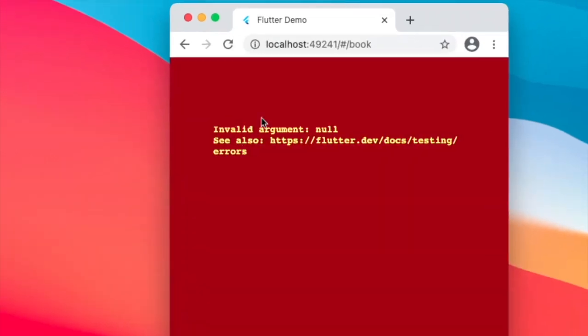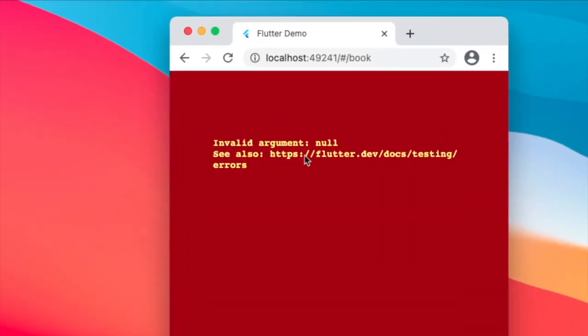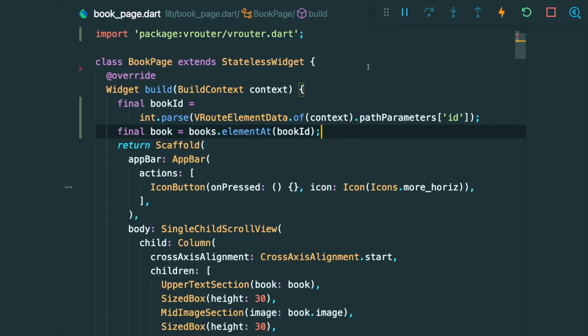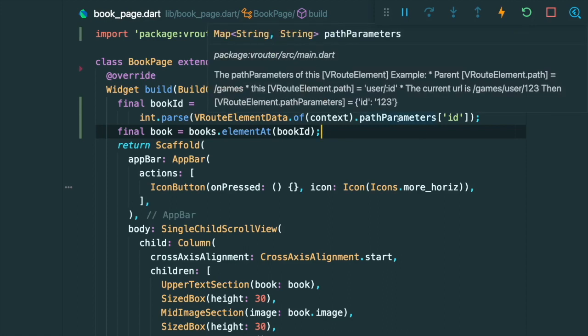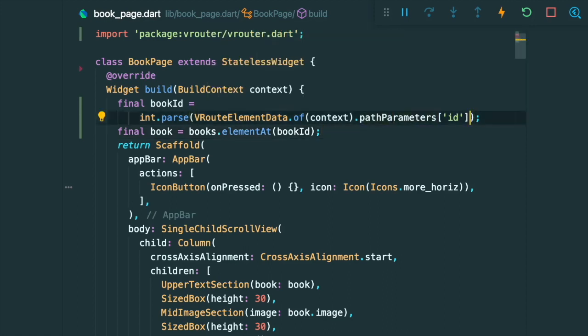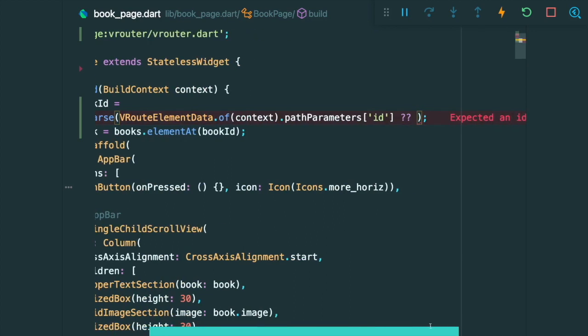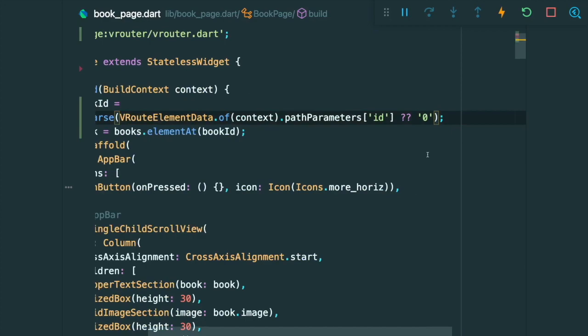However, what if we were to put this URL? Then there is this invalid argument null. So this is because inside our path parameters over here, it is null. So what we can do is we can make use of the null catch syntax and then just add in a string that has the number zero.